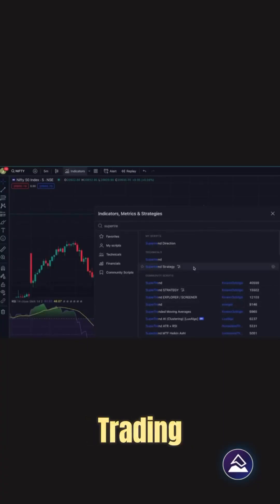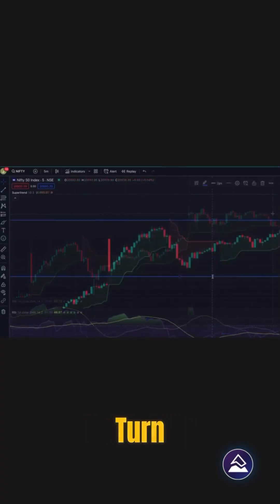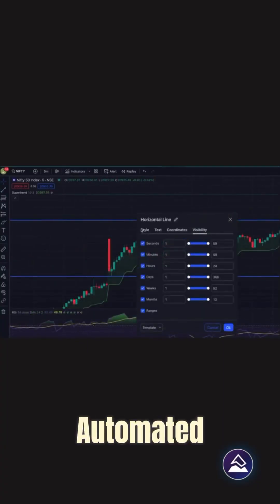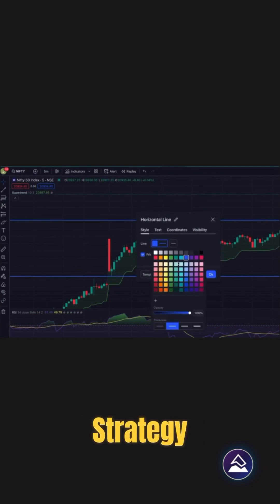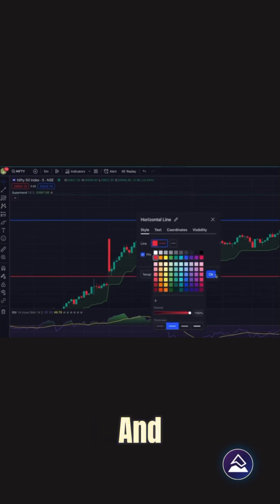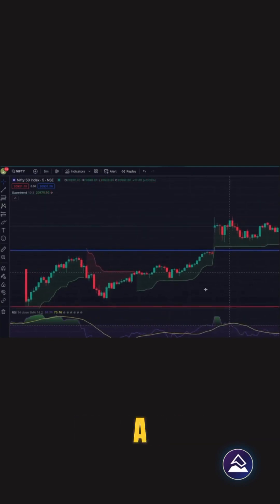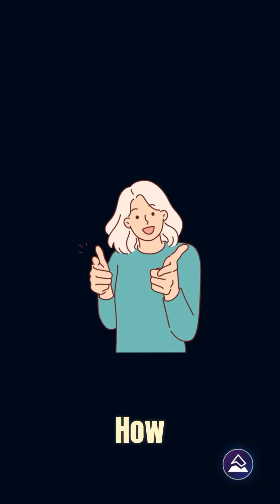Still manually trading based on your favorite indicator? What if you could turn that into a fully automated strategy with back tests, alerts, and bot integration in just a few clicks? Let me show you how.